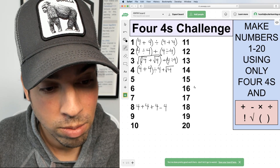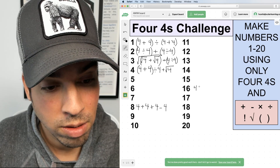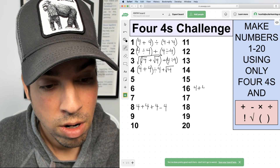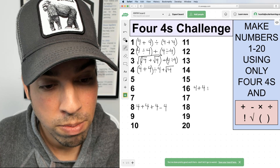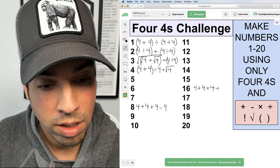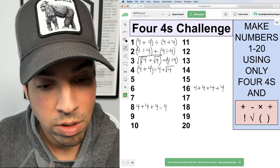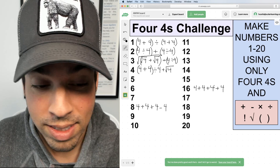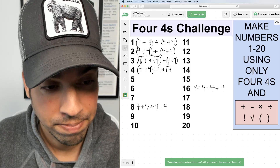Let's jump up to sixteen — it's one of the easier ones. I'm just going to do a nice simple 4 + 4 + 4 + 4 = sixteen.